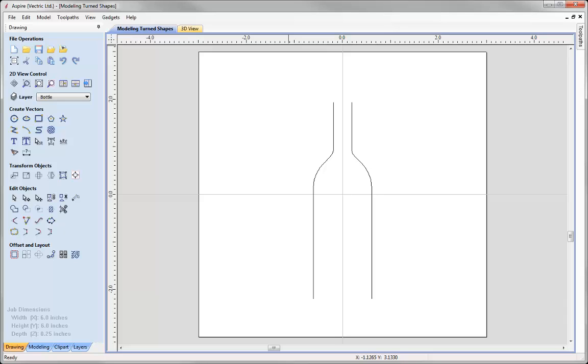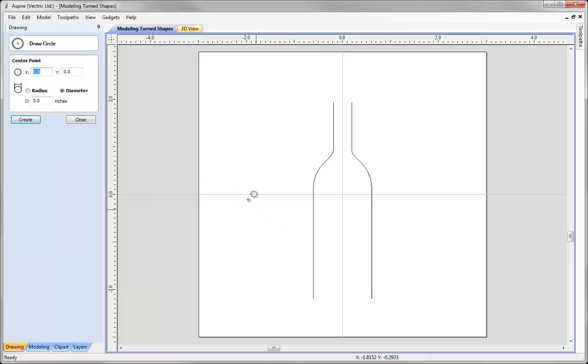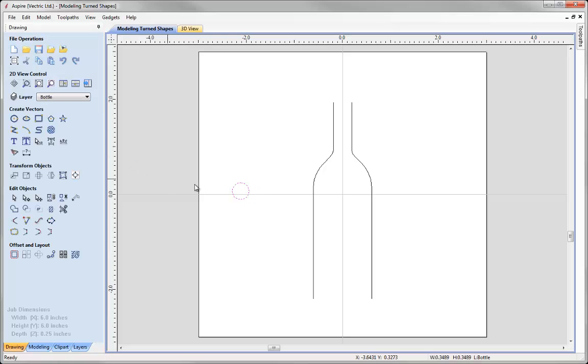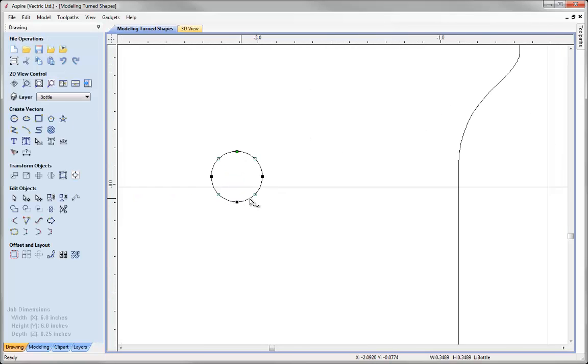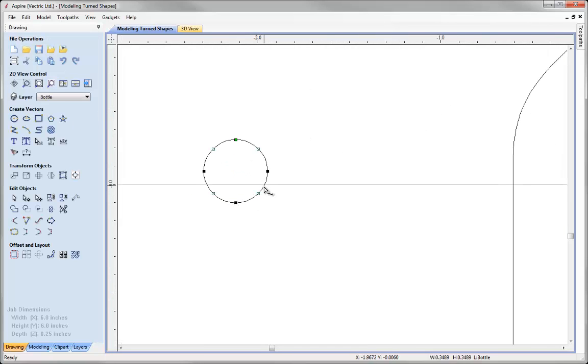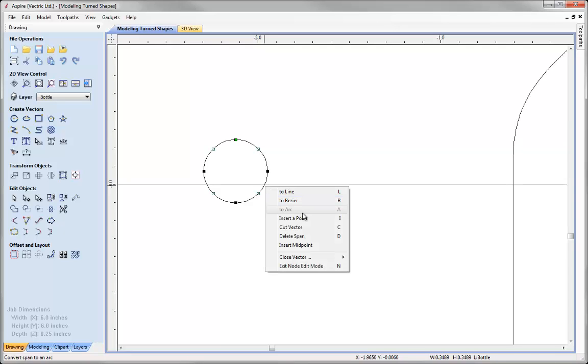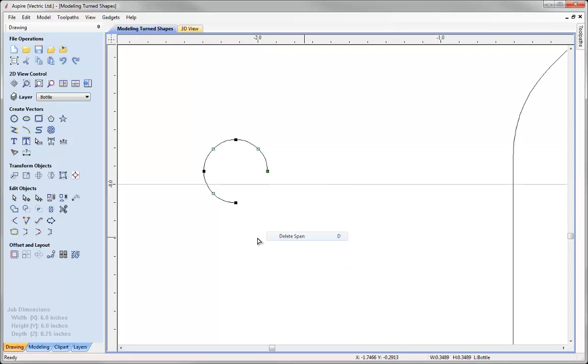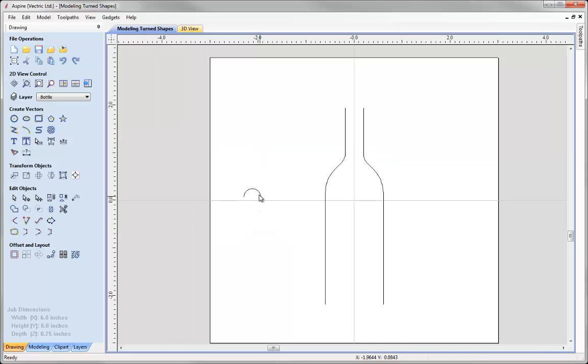All I need to do now is create a cross section. Now we know that bottles are rounded so I just need to draw a half circle. To do that I'm just going to draw a circle, close that down, go into node edit mode by pressing N on the keyboard, right click and delete that span, right click and delete that span. There is my open vector which will act as my cross section which will run between the two rails to create my bottle shape.